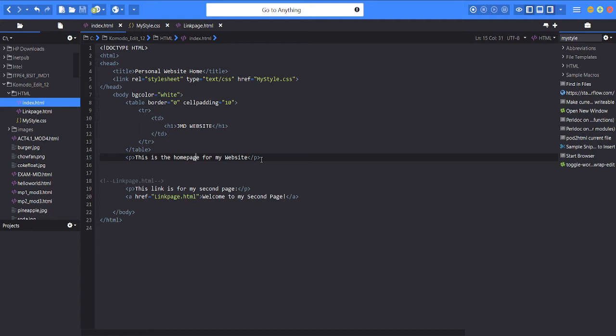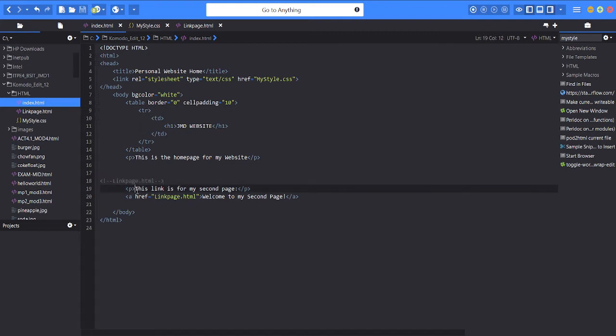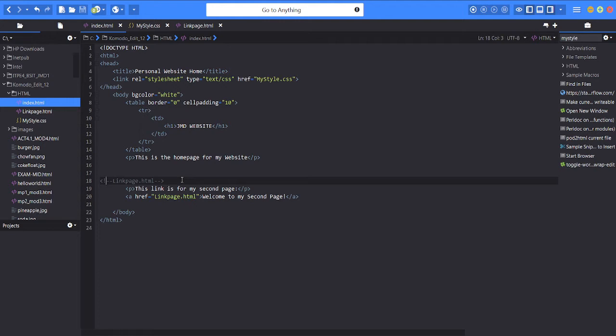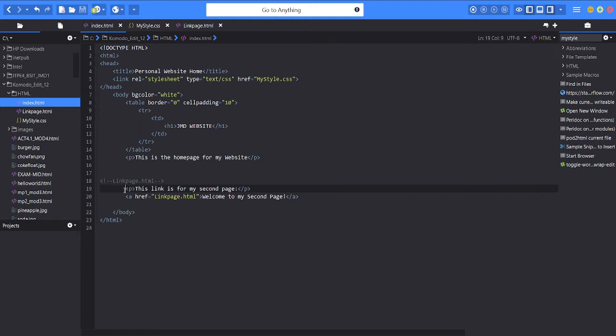for my website. So you will see later. Then for the link page HTML,